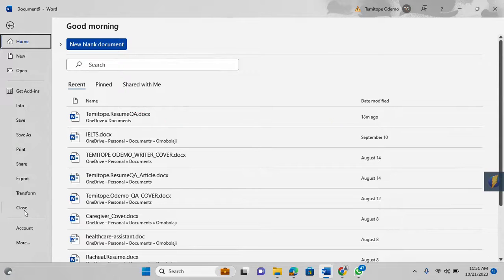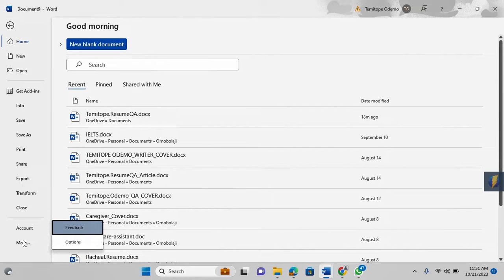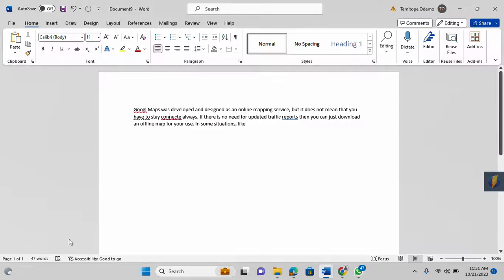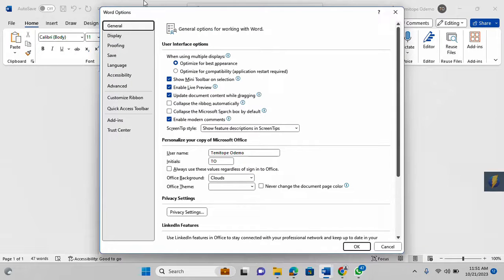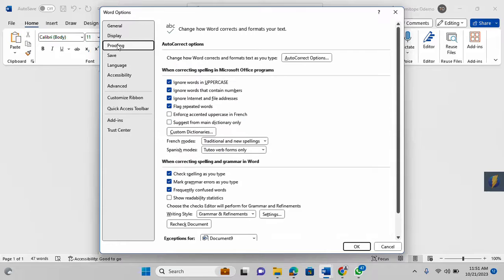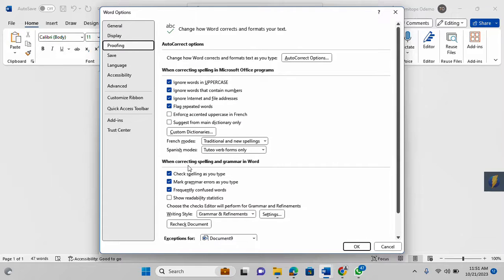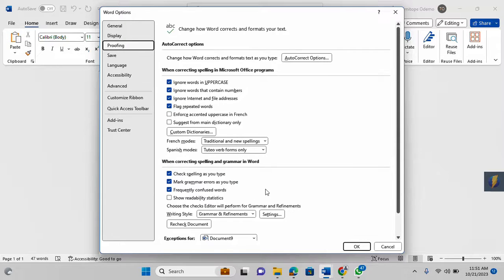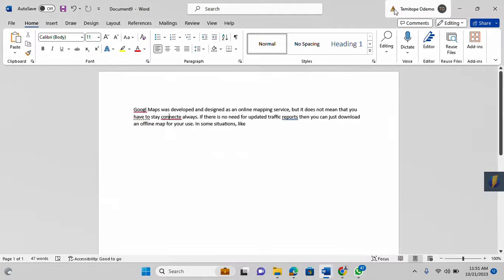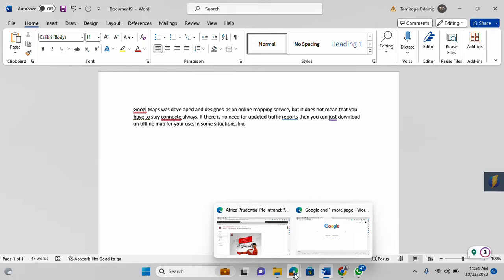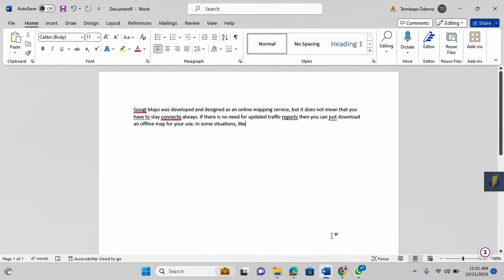Then you come to More Options and Proofing, then you come to this particular section here. That is how you can resolve this issue of Microsoft spell checker not working.